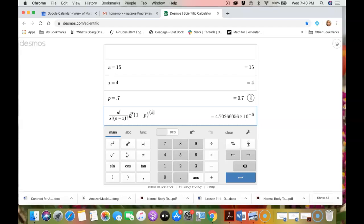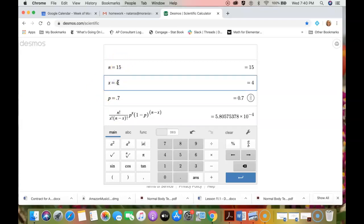So the nice thing here is like if I change this to 6, notice it changes in the formula below. If I change it to 7, it changes in the formula below. Easy peasy lemon squeezy.